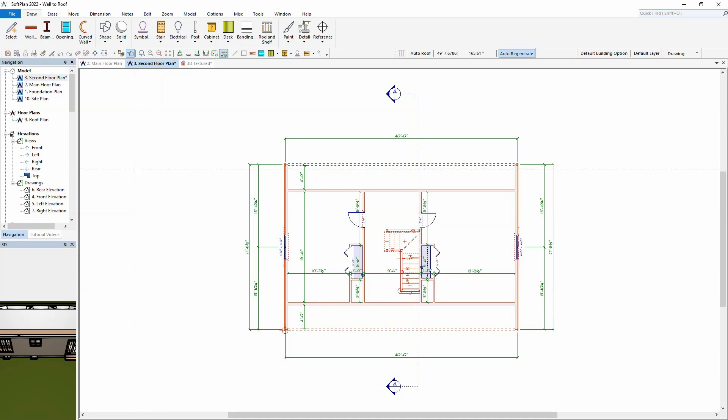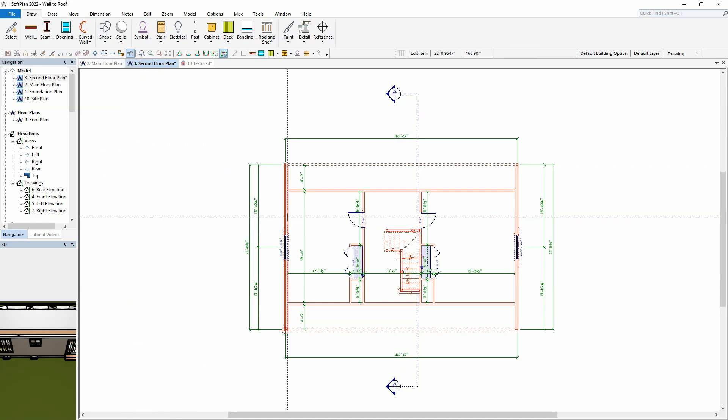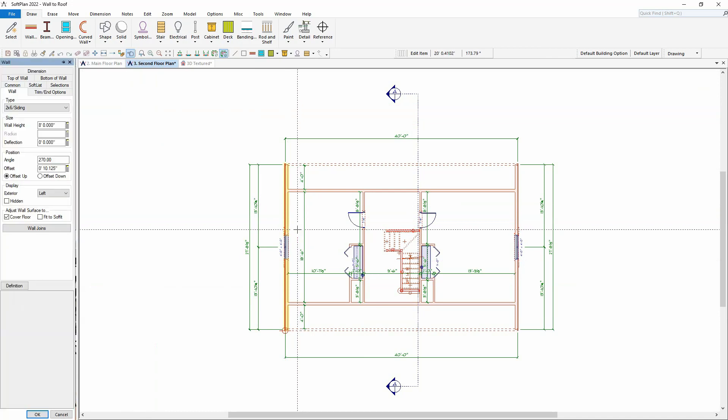When editing walls in Soplan, there are several options to help automatically shape the wall from the top of Wall Tab.